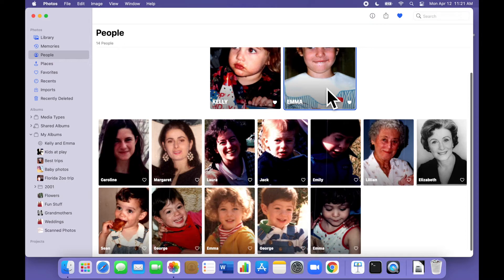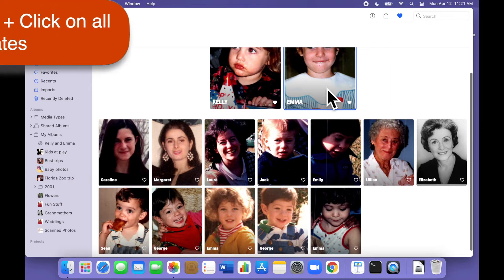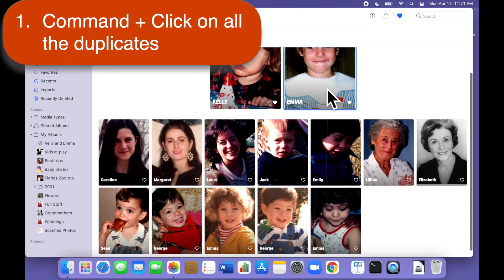Fixing this just takes three quick steps. First we need to select every instance of the person. To do that just command click on all the duplicates.